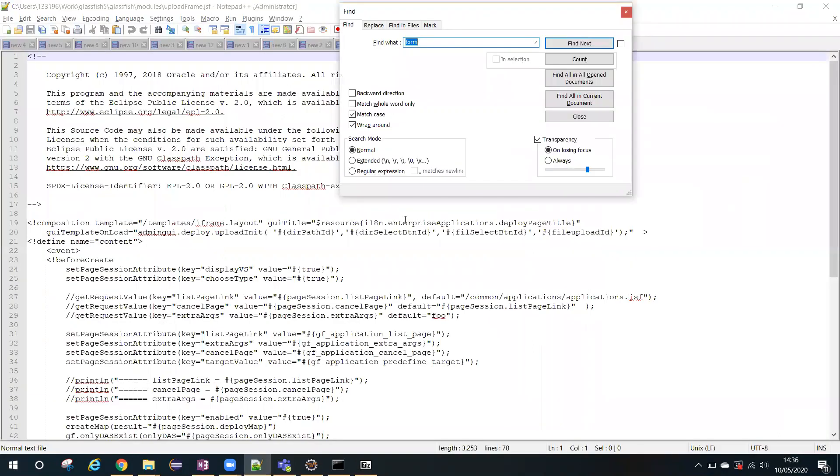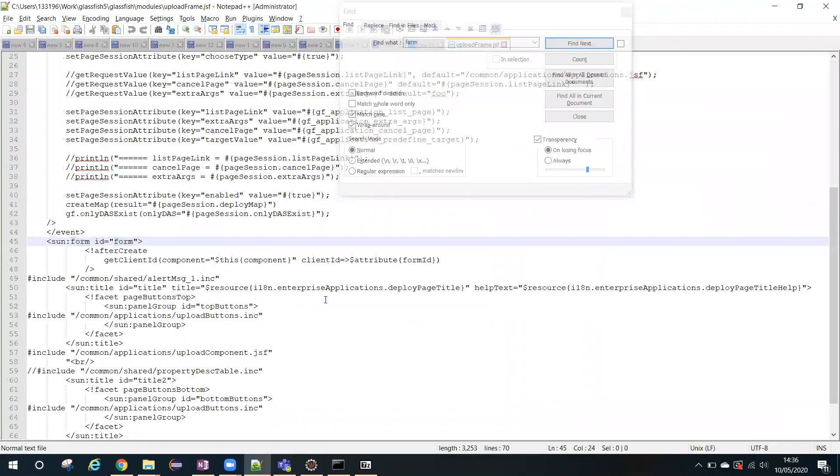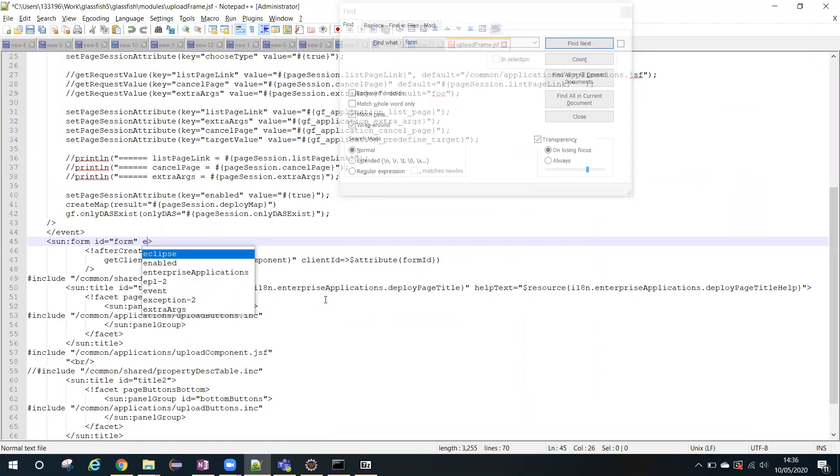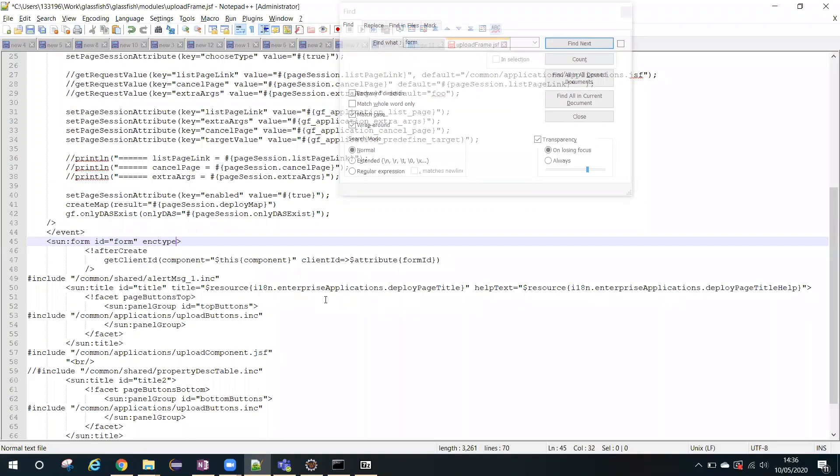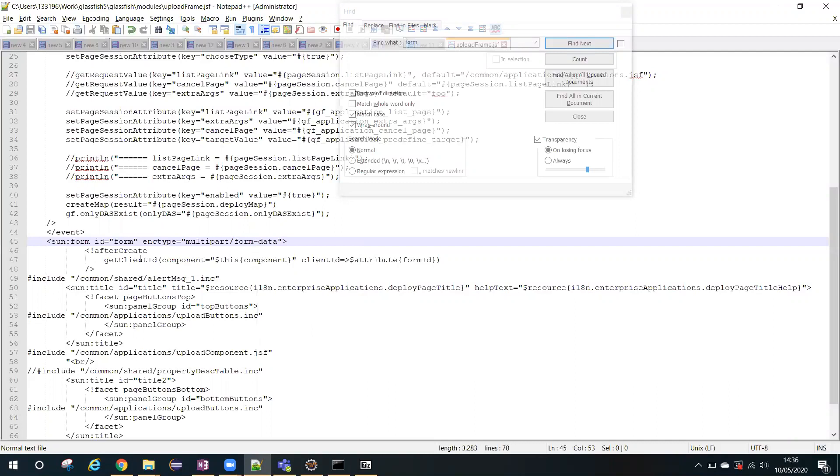Let me open this, and inside this file you have to search for the form tag. So this is the form tag. Come at this line and add one tag: enc type equal to multipart/form-data. That's it. So we have to open this file and you have to add a tag here: enc type equal to multipart/form-data.